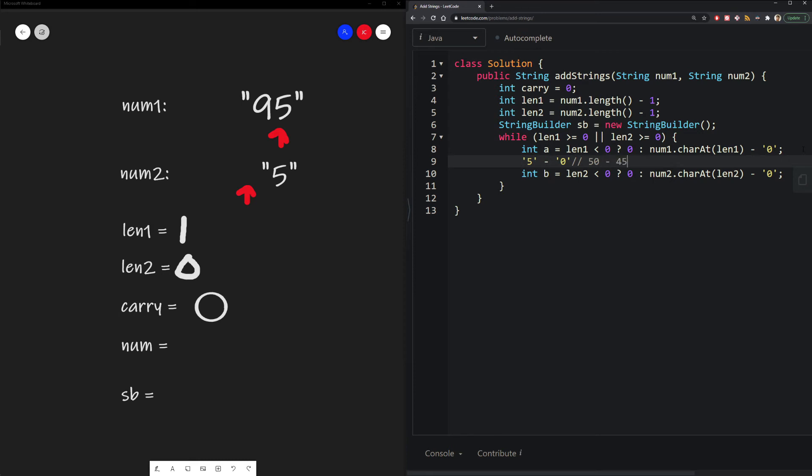So we would subtract 50 with 45 and we would get 5. It doesn't really matter what values that these chars represent as long as their mapping are actually five digits apart, which they are.